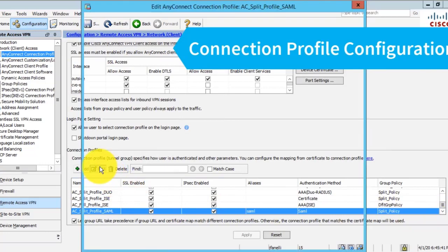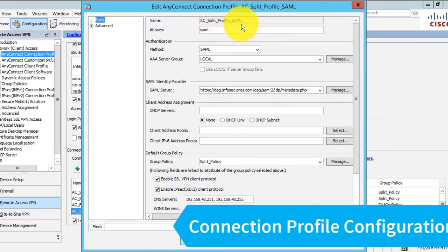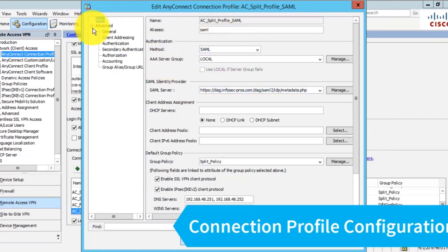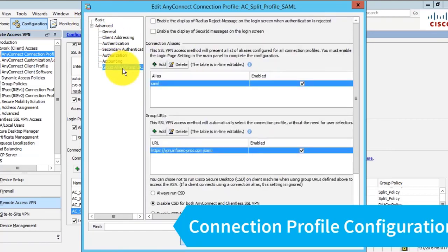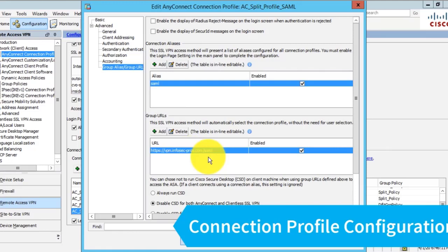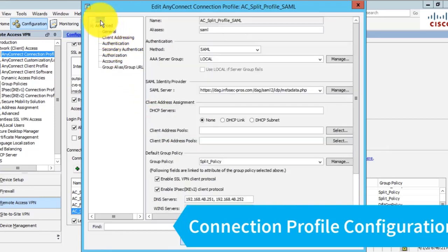Here on my ASA, I have my connection profile, or tunnel group, named AC_splitprofile_SAML. Under my group URL, you can see I have a special URL configured, which is my ASA's hostname/SAML. I do this so it's easy for me to connect directly to this connection profile for testing.